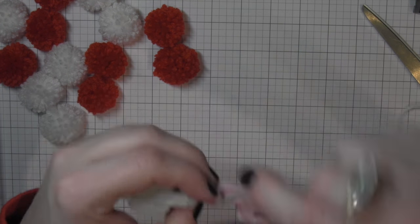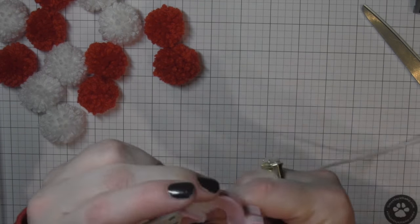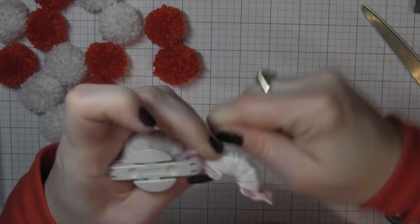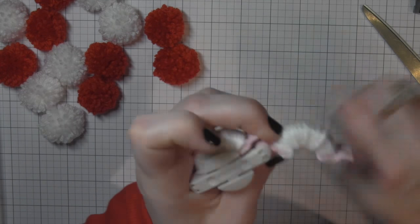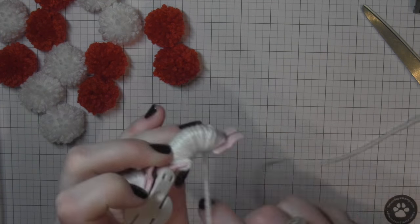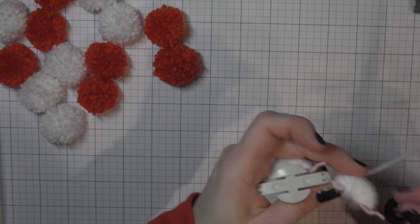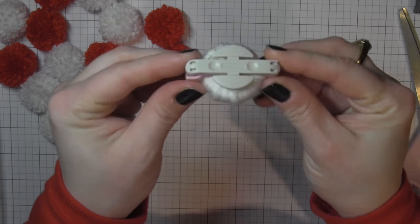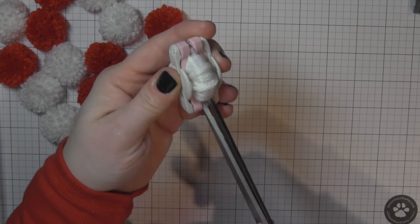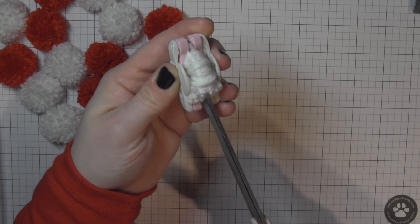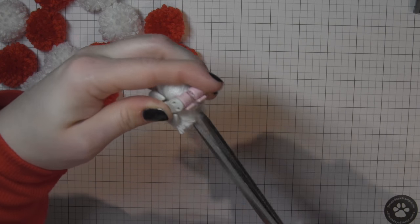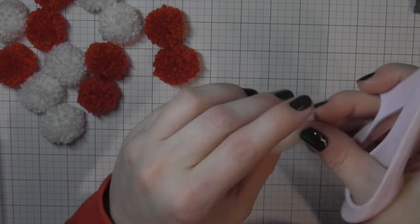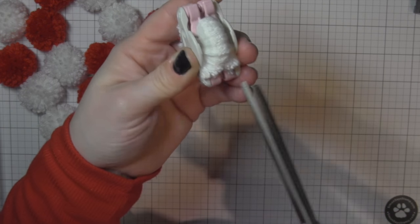I like to snip that end, pull out the other side of the pom-pom maker and then wrap the other side. Once you have the other side wrapped, you want to wrap it until it is really full, till it's almost straight across there on the bottom. There's hardly any arch at all. You want to trim that and you can see how full that is.